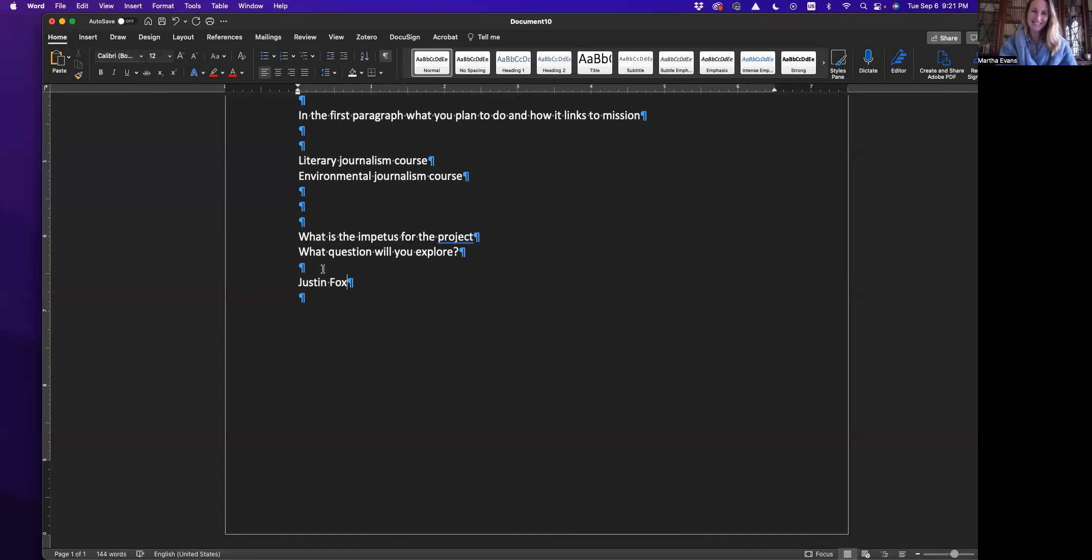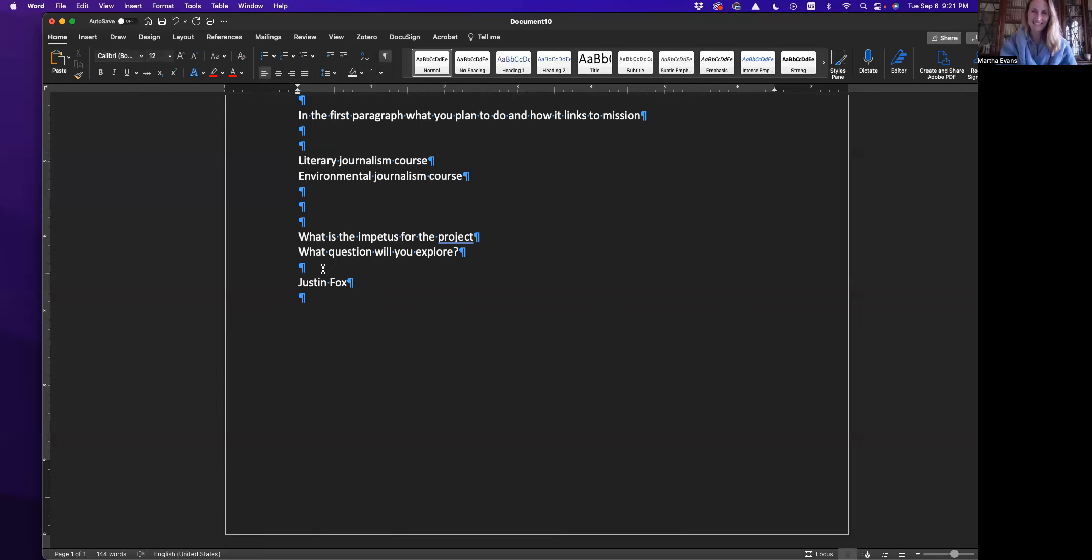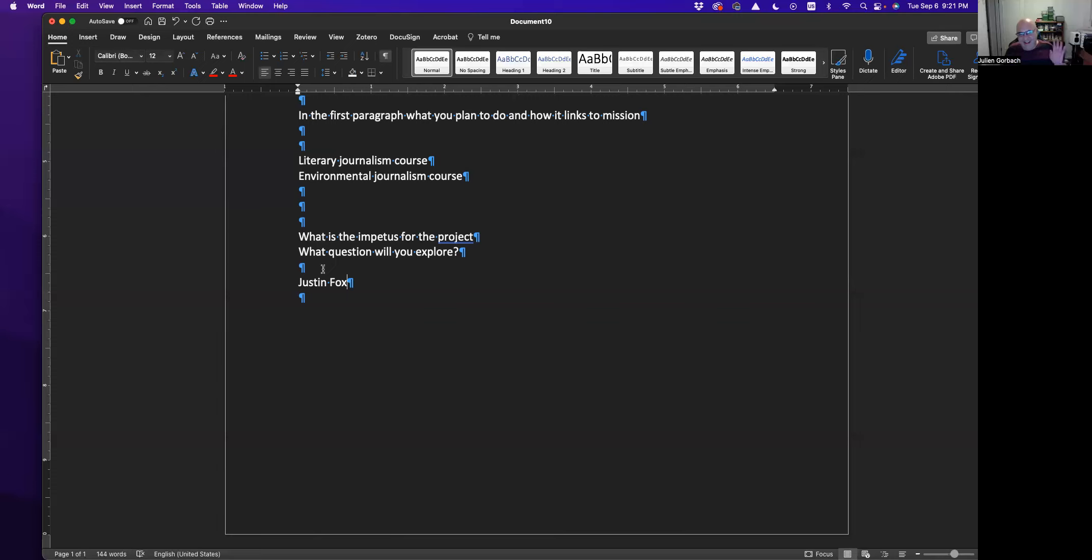Okay. Julian. We'll be in touch in email. Okay. Say hi to your dog. All right. Take care. Bye. Bye.